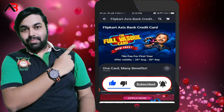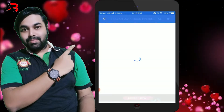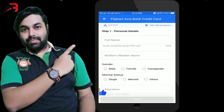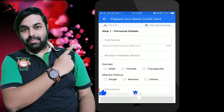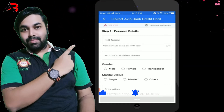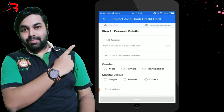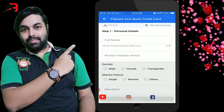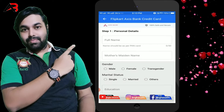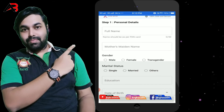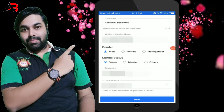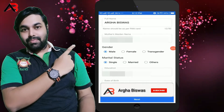We will go to our website and start applying. We will click on the image and enter our name. Then we will look at the name and select the gender — male, female, or third gender. We will also fill in marital status, education qualification, and date of birth. Once that is complete, I click Next.